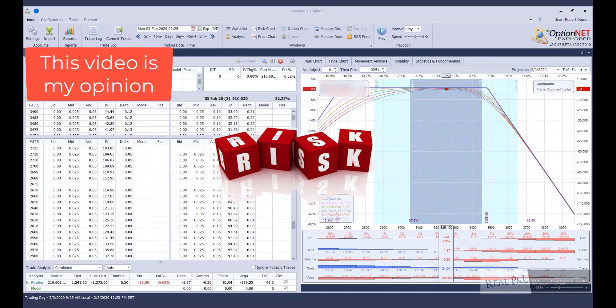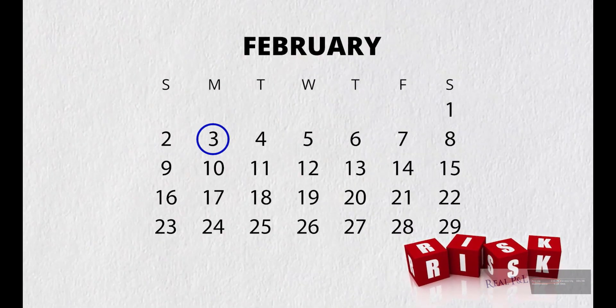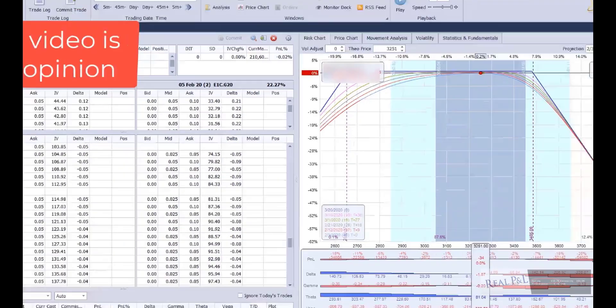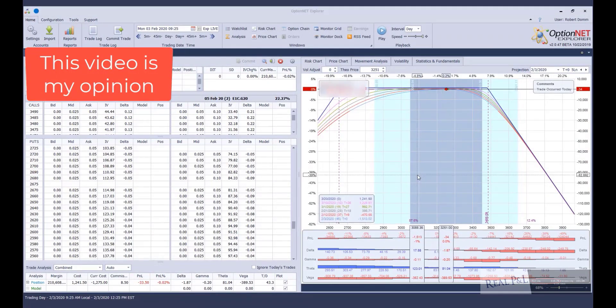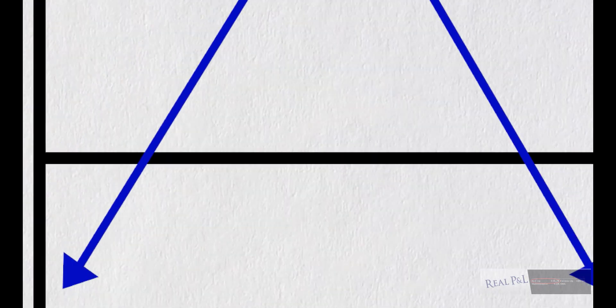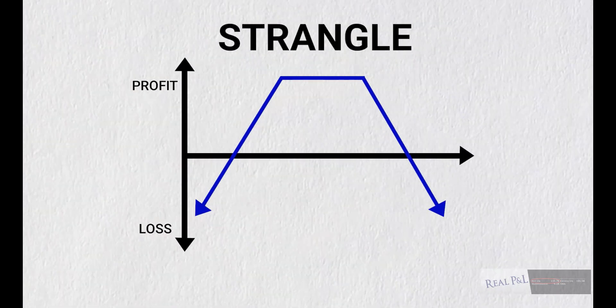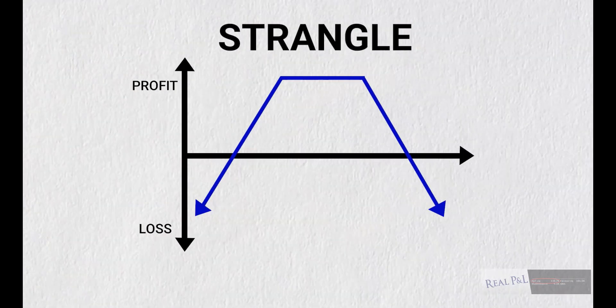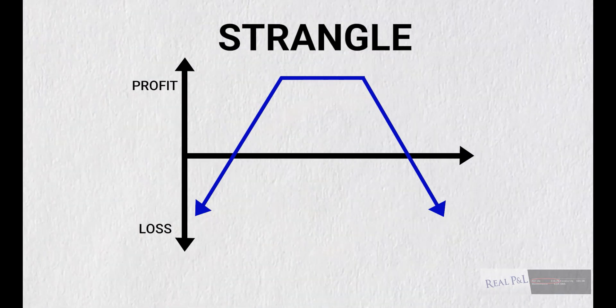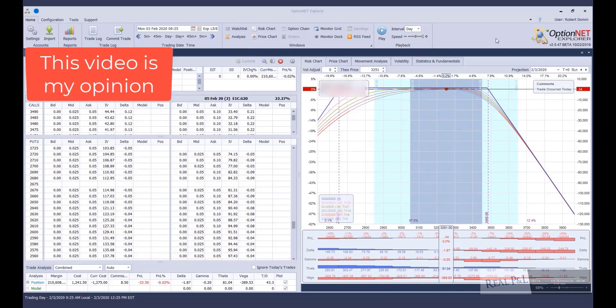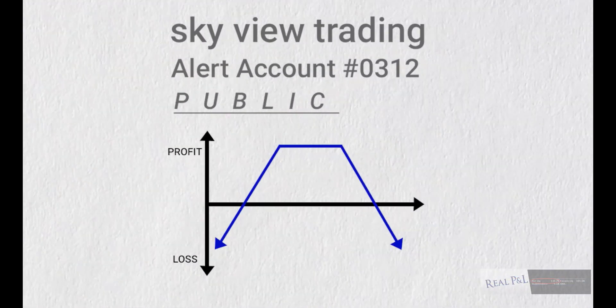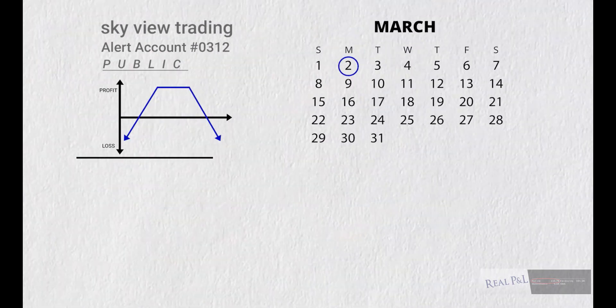Now, looking back, this trade was established on a Monday, February 3rd, and I rebuilt this trade, as you can see here, in Option and Explorer. The position is a strangle, and I won't say the exact position. You know, I want to protect the innocent, but watching the videos, you can see the position was in the account, in the public alert account, on March 2nd.